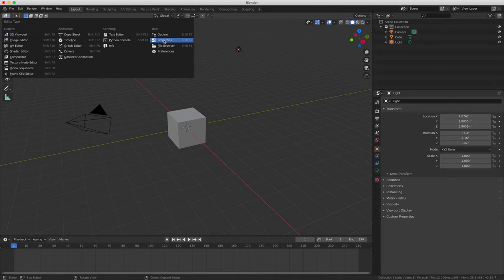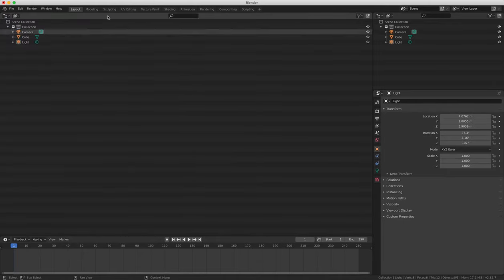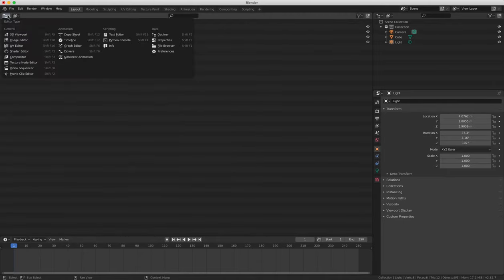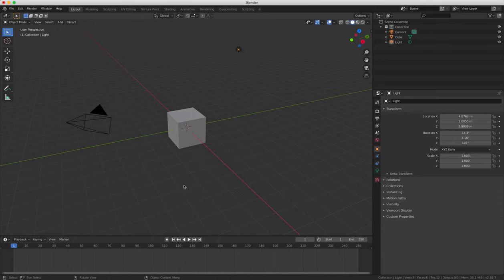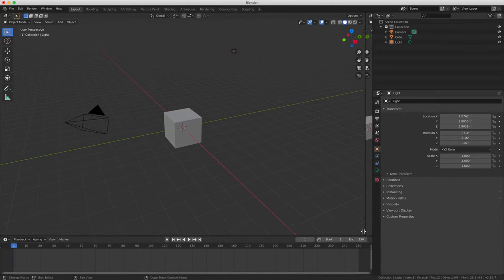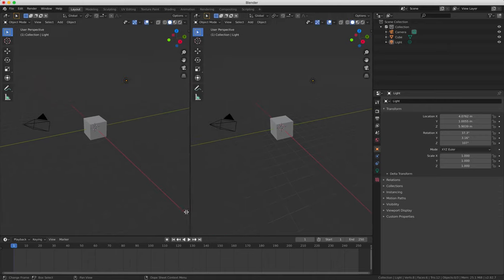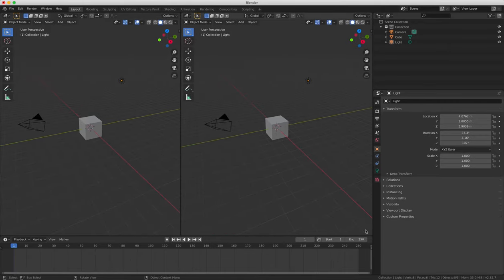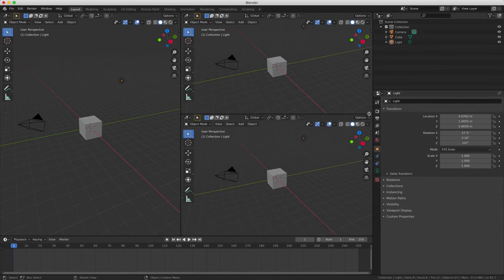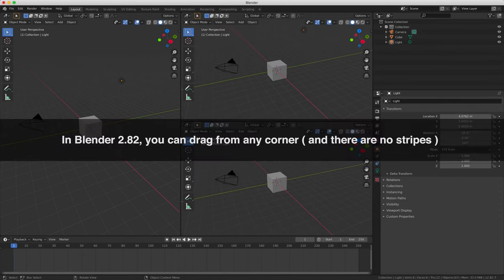So as you can see, when you click on the drop down menu, you've got a list of all the different types of windows that you can choose. Each window panel can also be subdivided or merged in any direction by clicking and dragging the striped corner in the top right of the window panel.